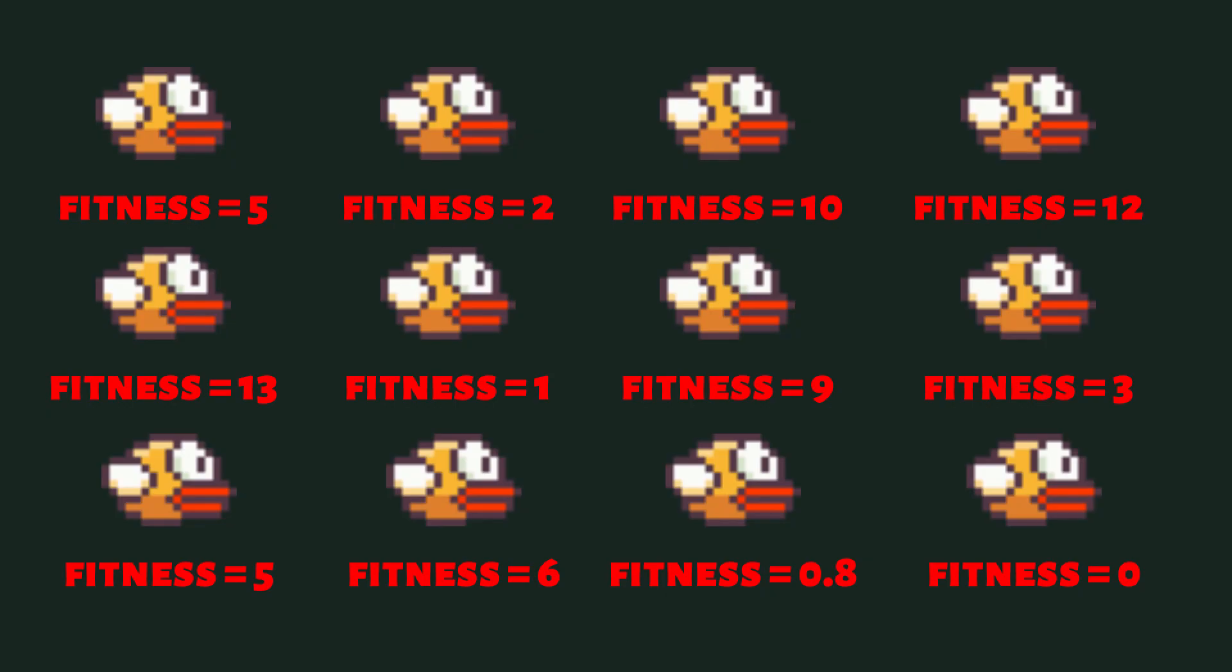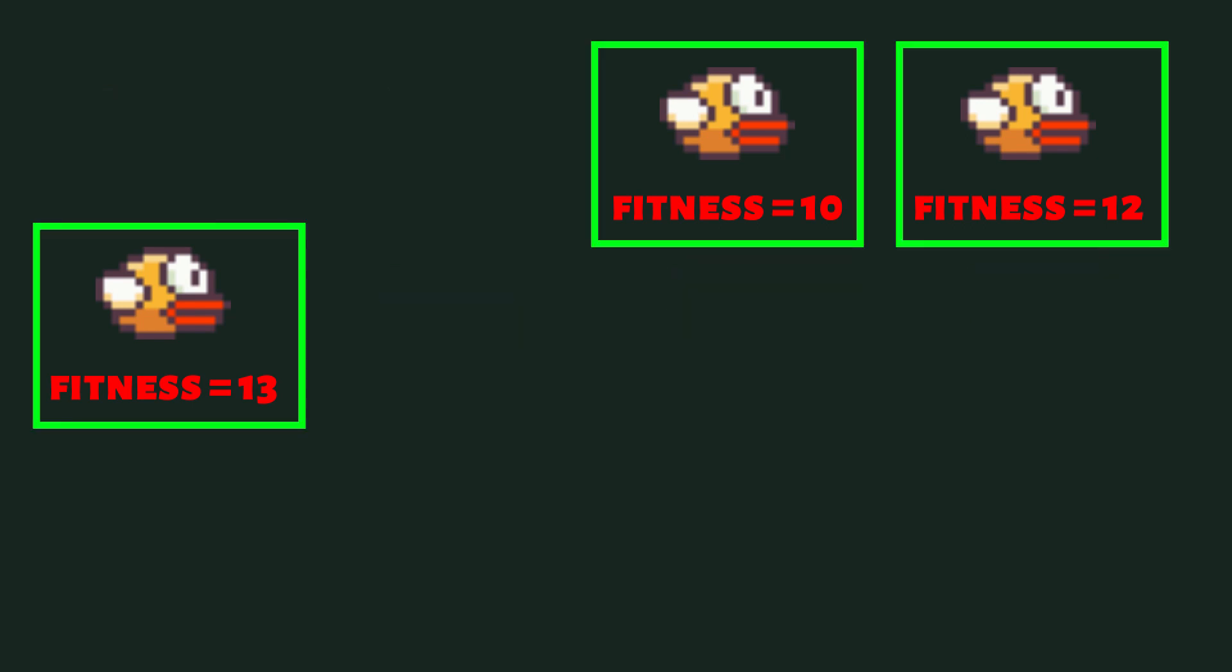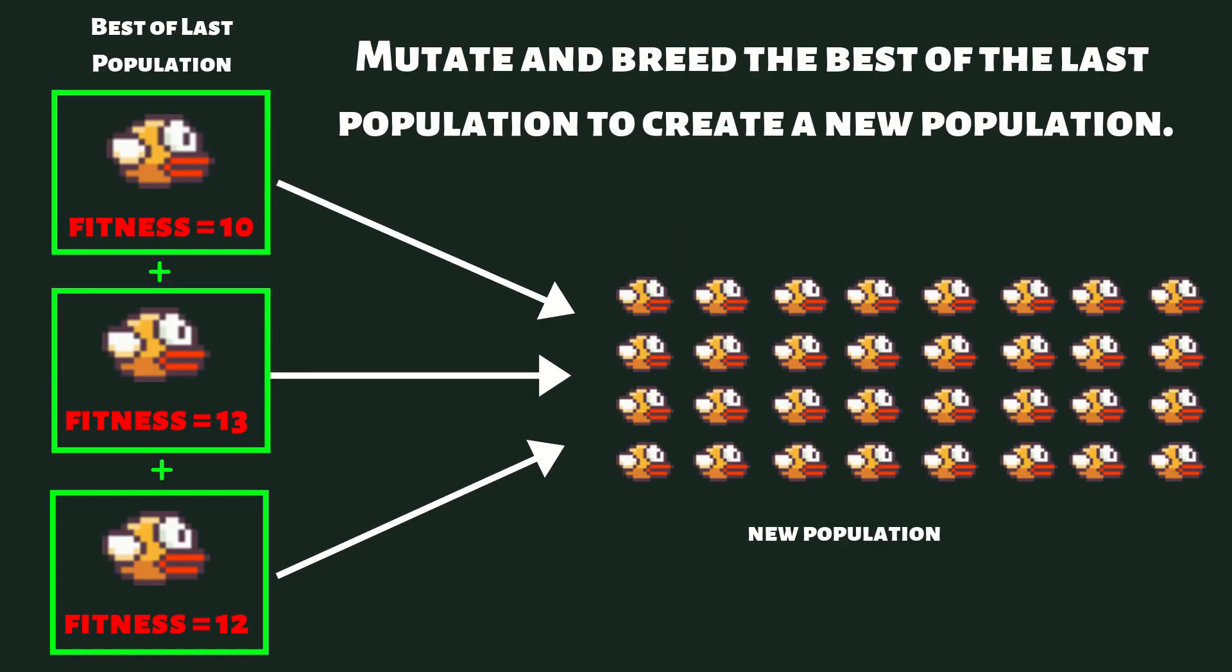So what we're going to do is at the end of the simulation, when all of our birds have died, we're going to see which ones performed the best in this set of population. We're going to take those birds, a certain percentage of them, and we're going to breed them and mutate them to create a brand new population of 100 new birds, and we're going to get rid of all of the other birds that did poorly.